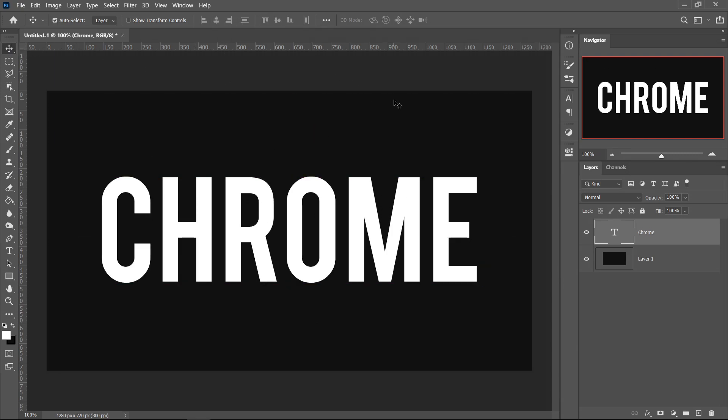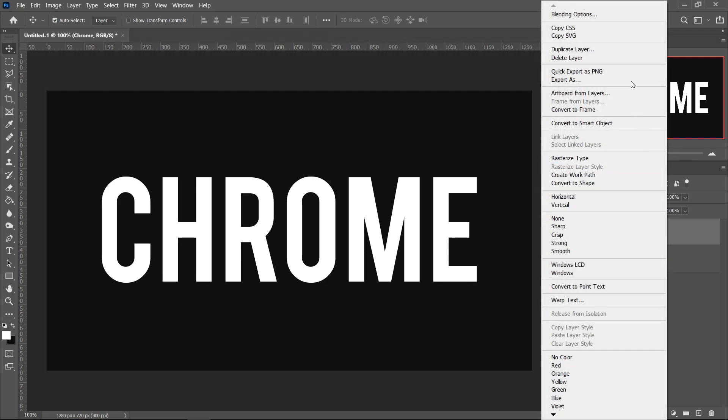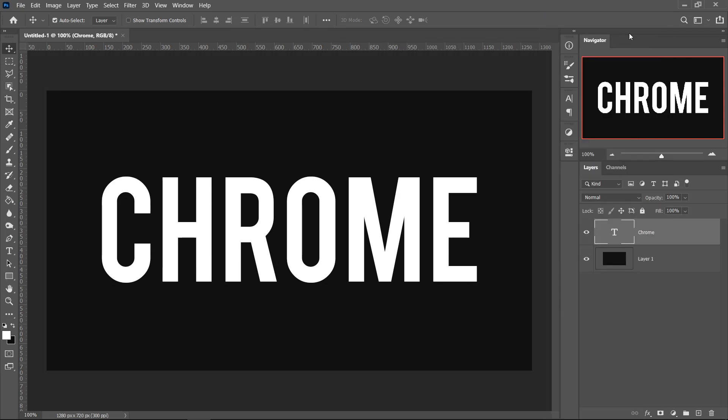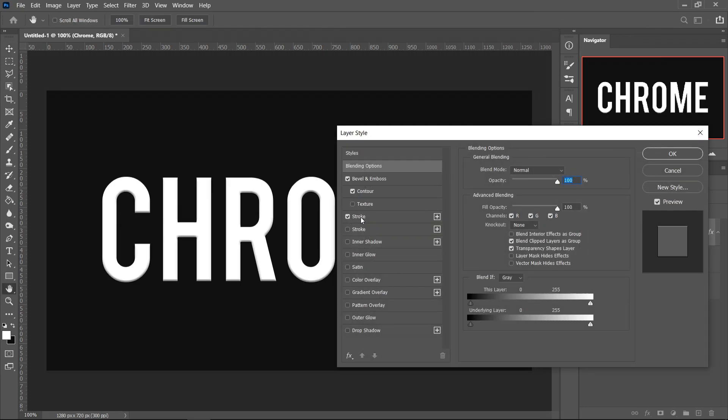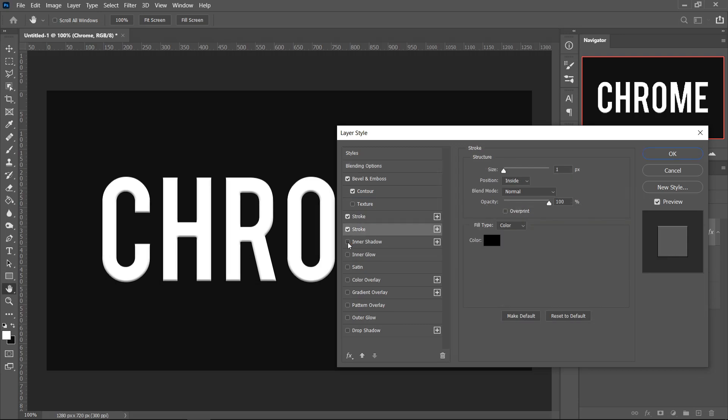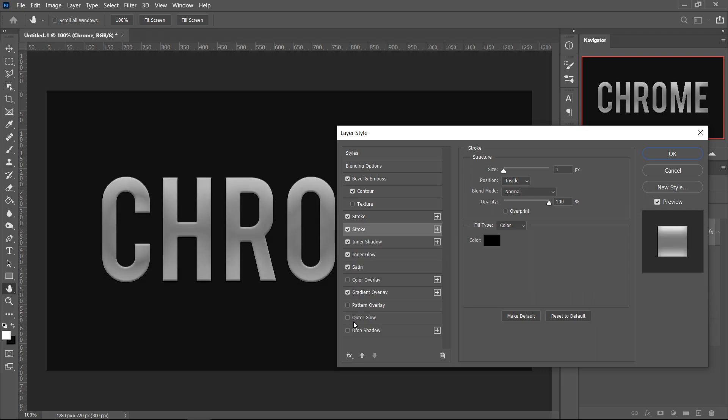Press Ctrl and D to deselect it, then right click on your text layer and go over to the blending options. You want to get yourself a Bevel and Emboss, a Contour, a Stroke—press Plus on the Stroke so you get another one—and then you want Inner Shadow, Inner Glow, Satin, Gradient Overlay, and a Drop Shadow.